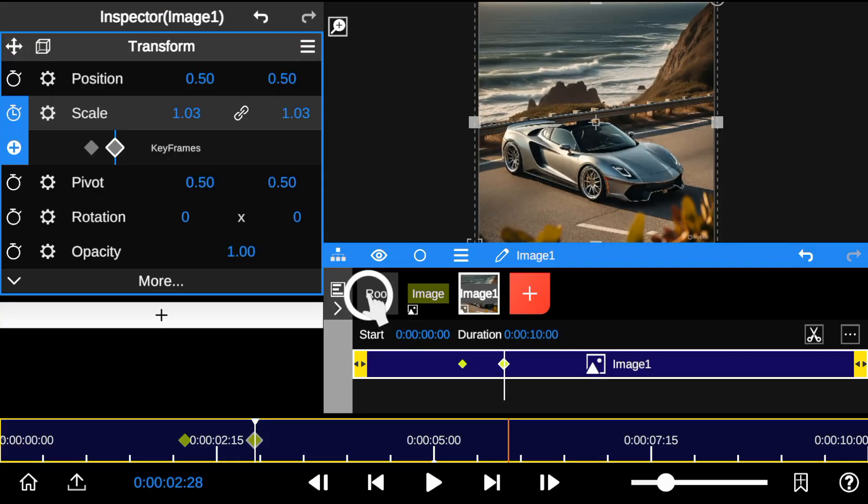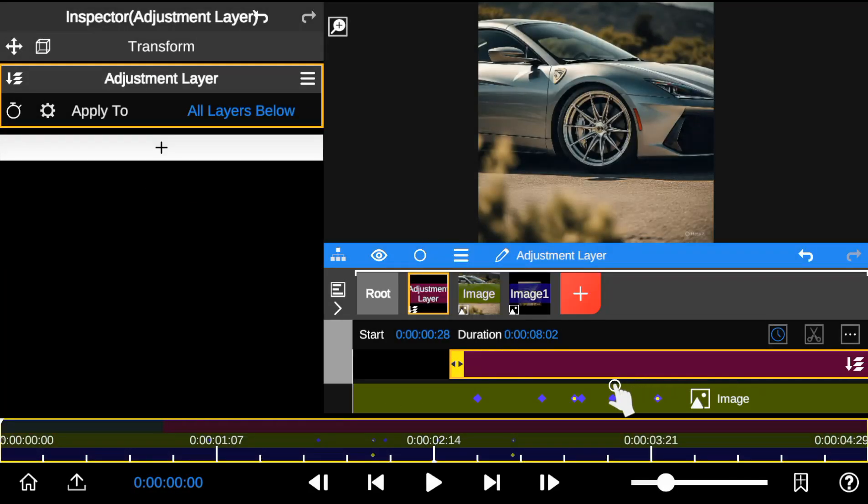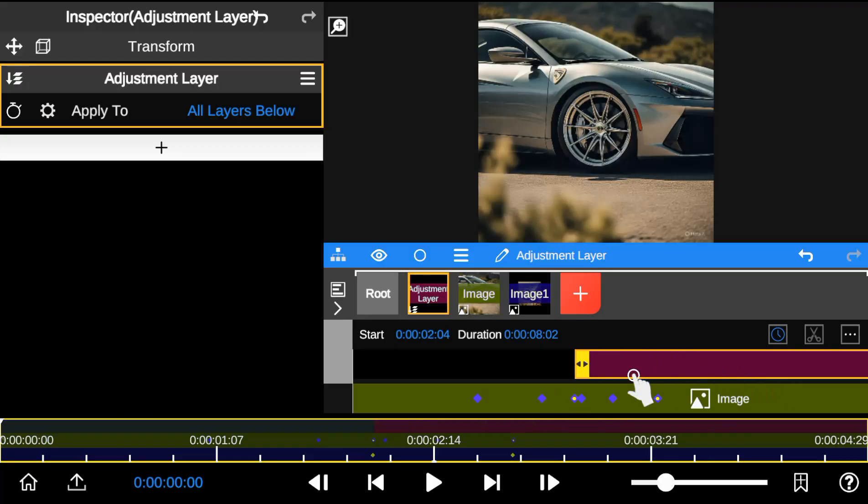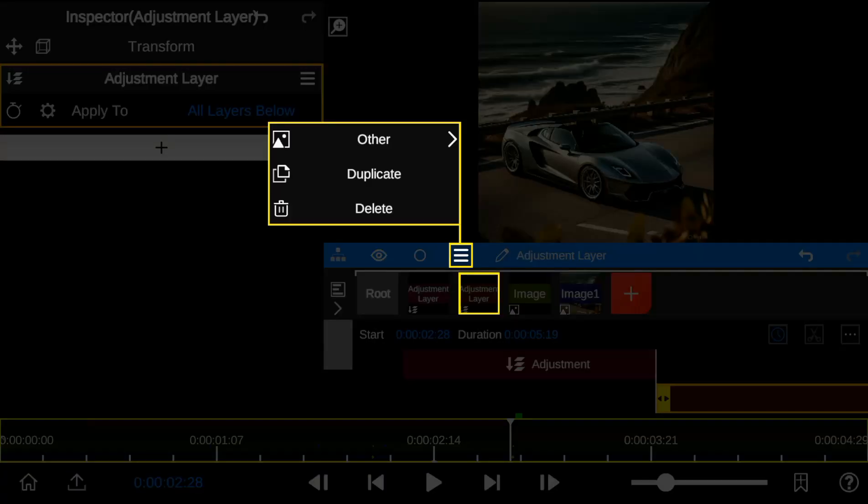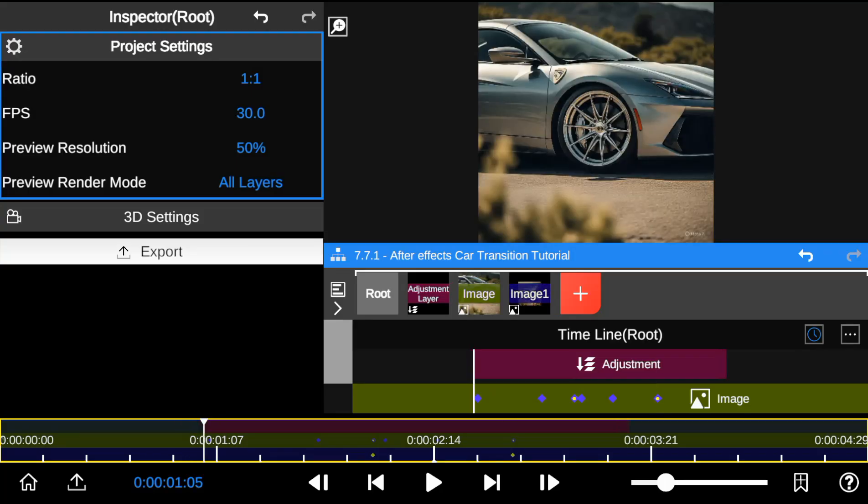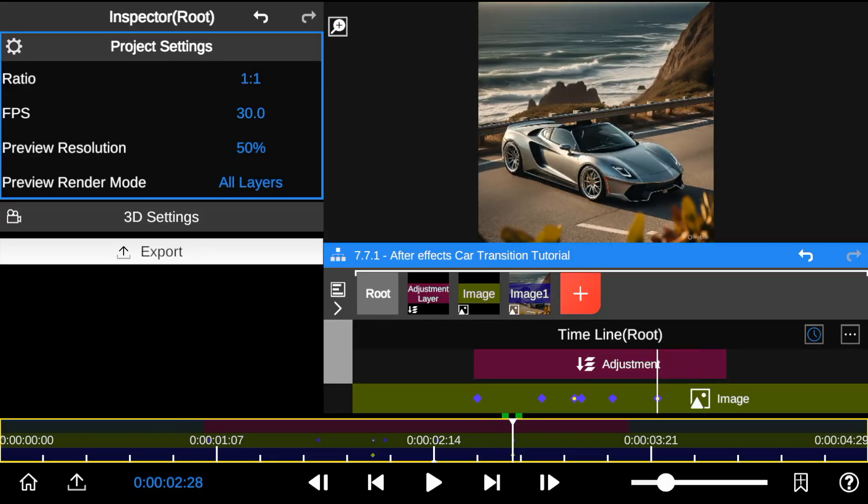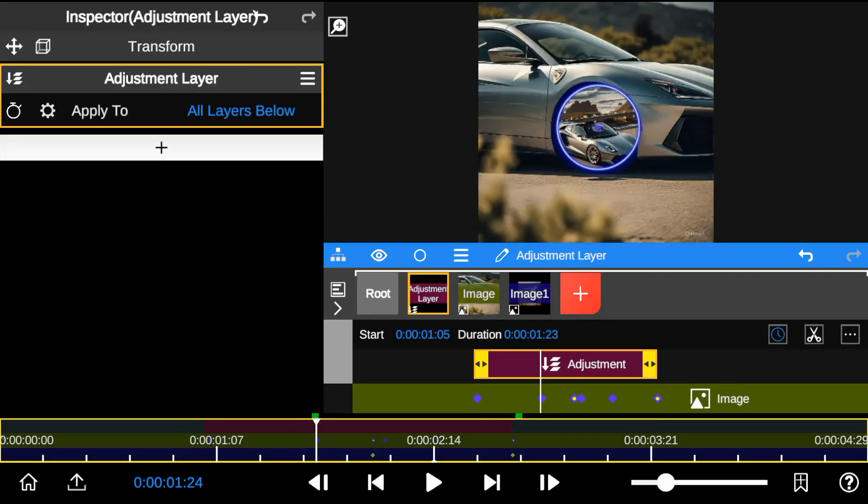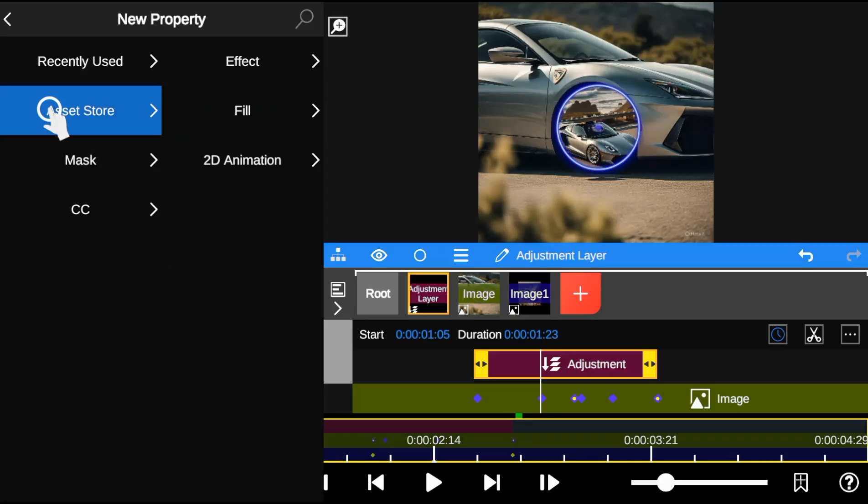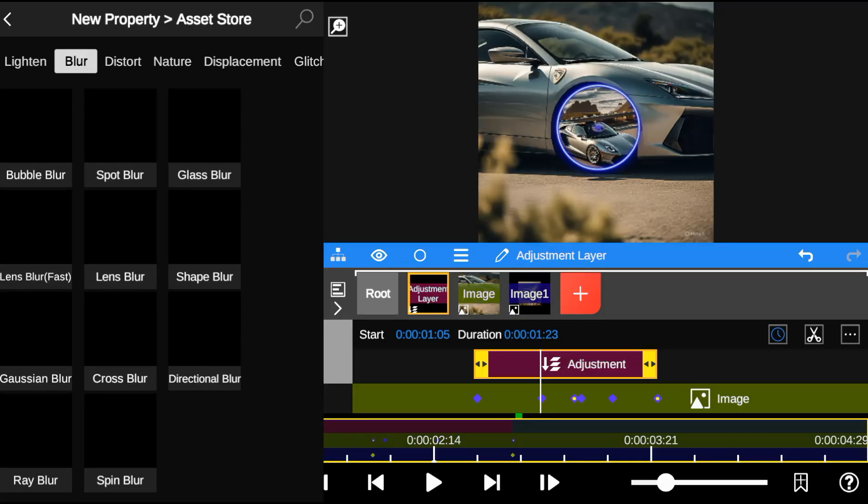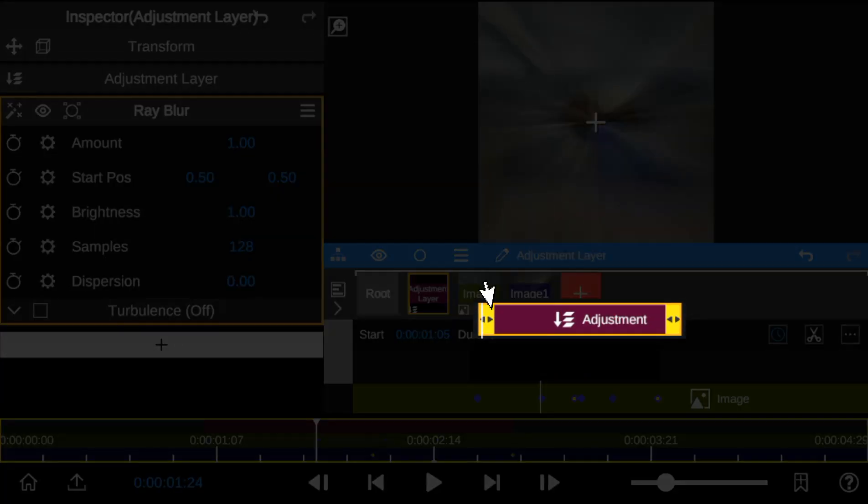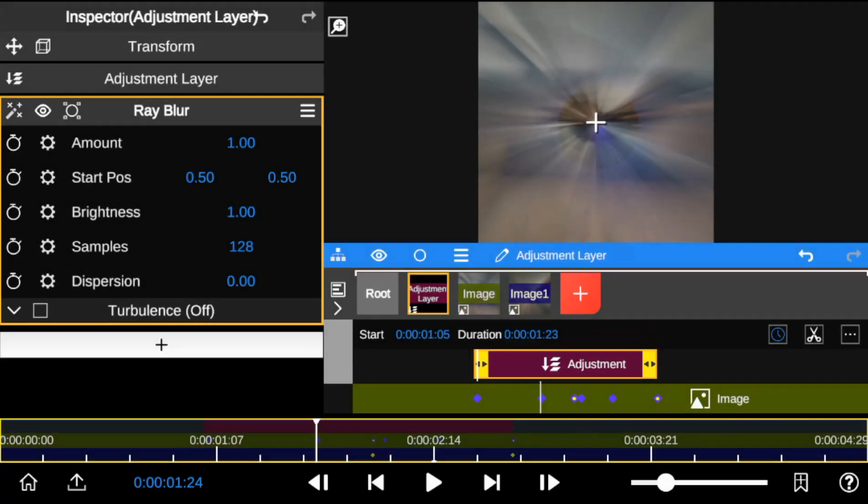Finally, I add an adjustment layer and place the layer where the transition begins. Then I add the ray blur effect to create a more dynamic transition. I'm going to add keyframes to the start point, middle, and end point of the transition.